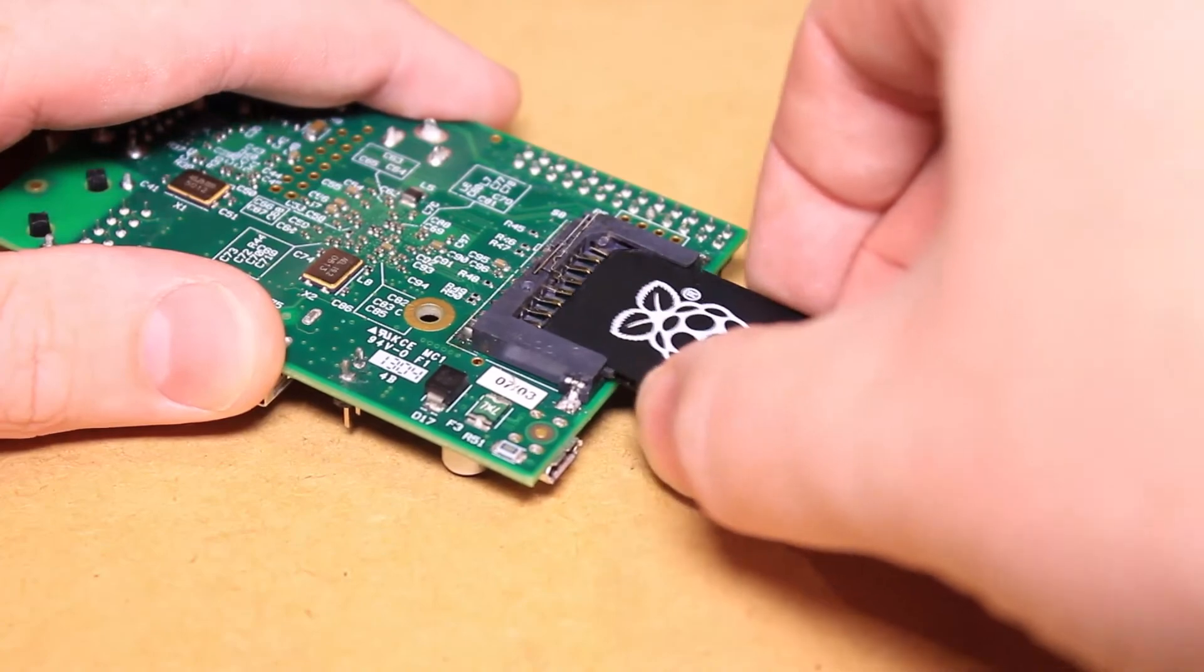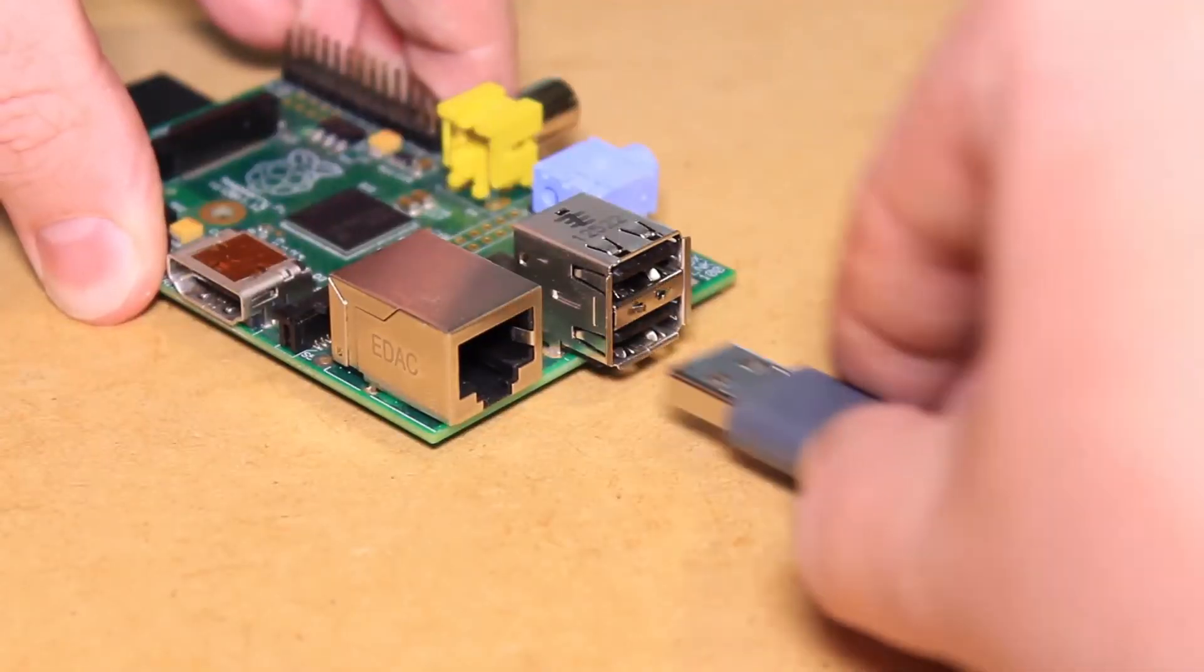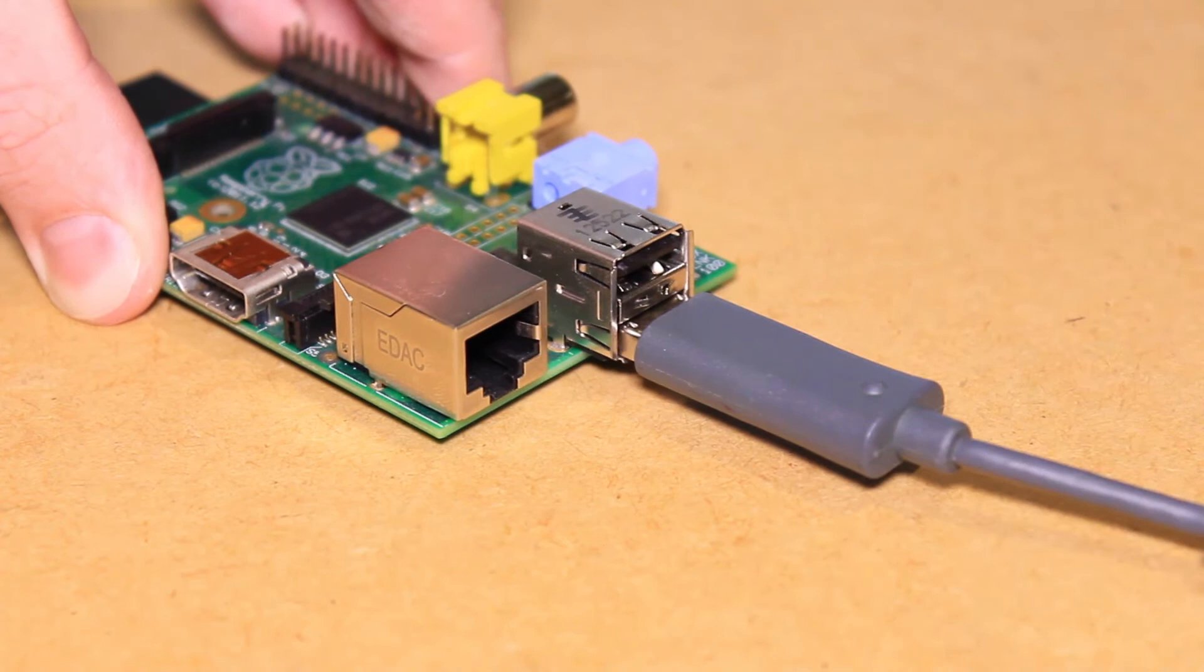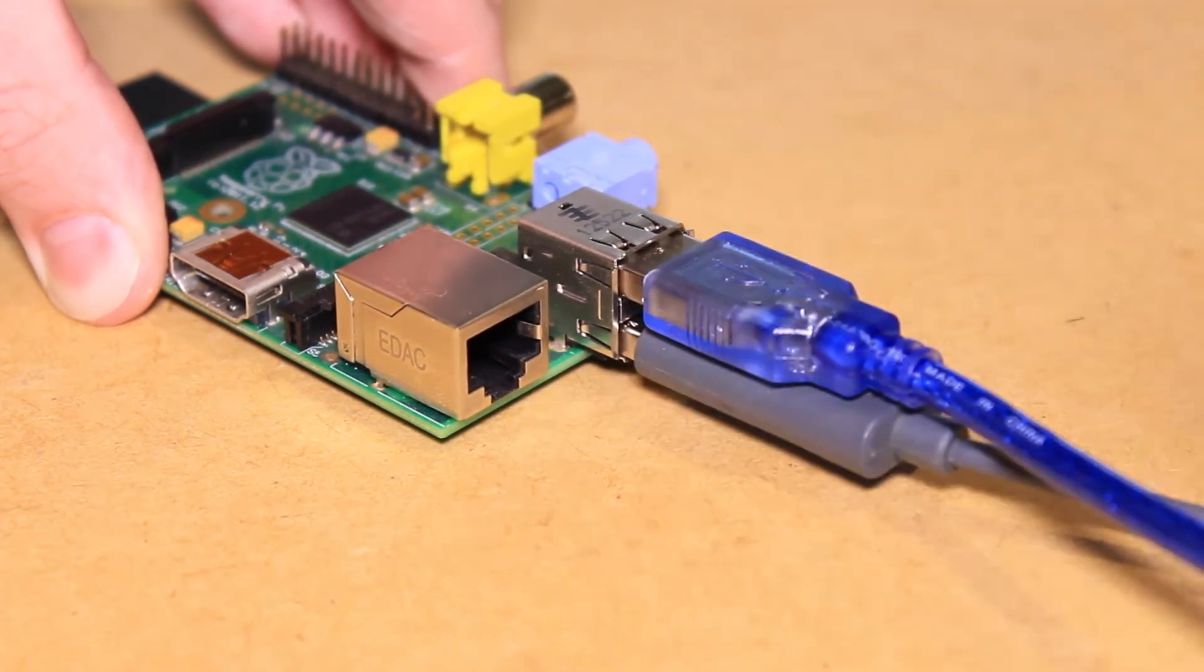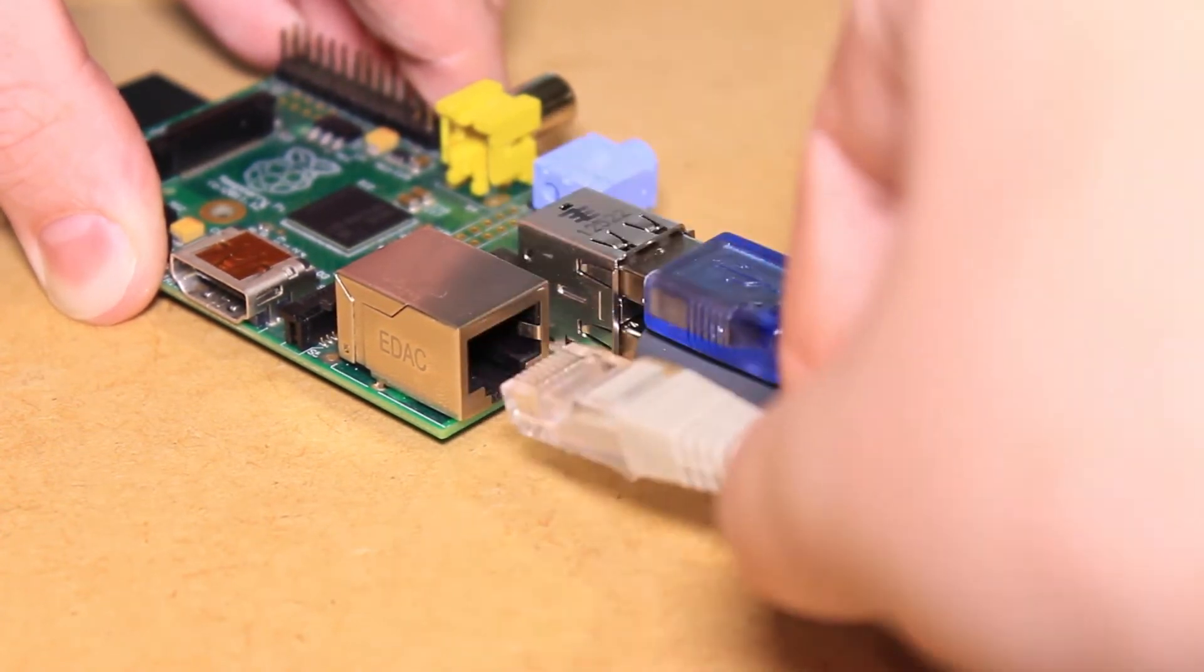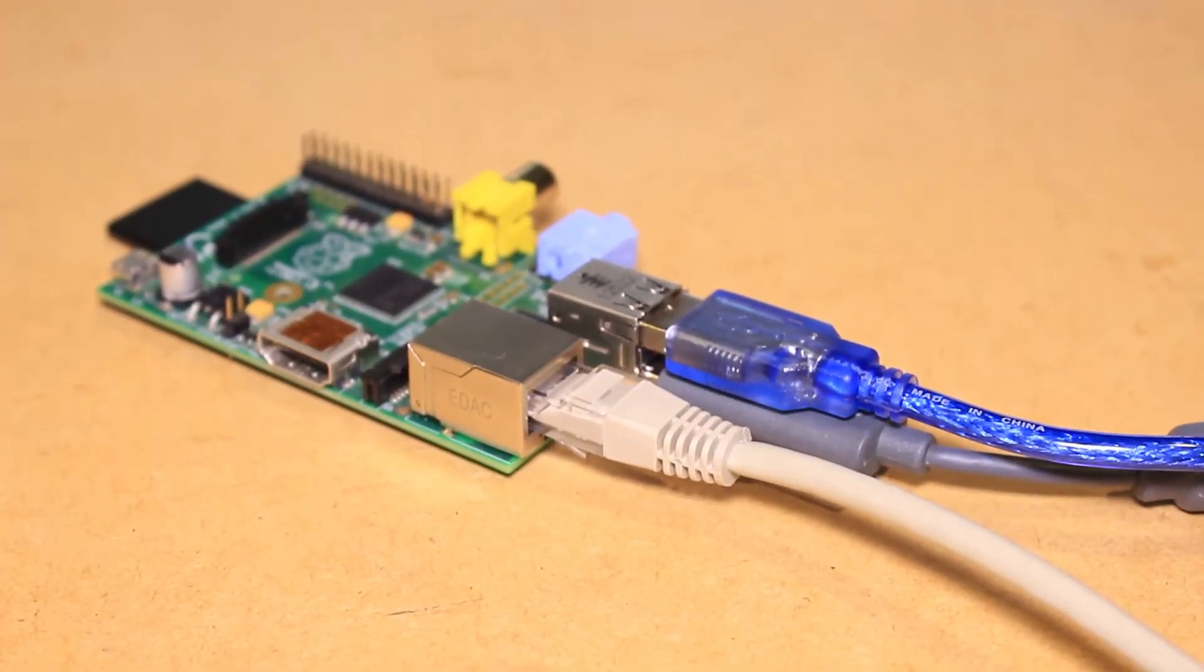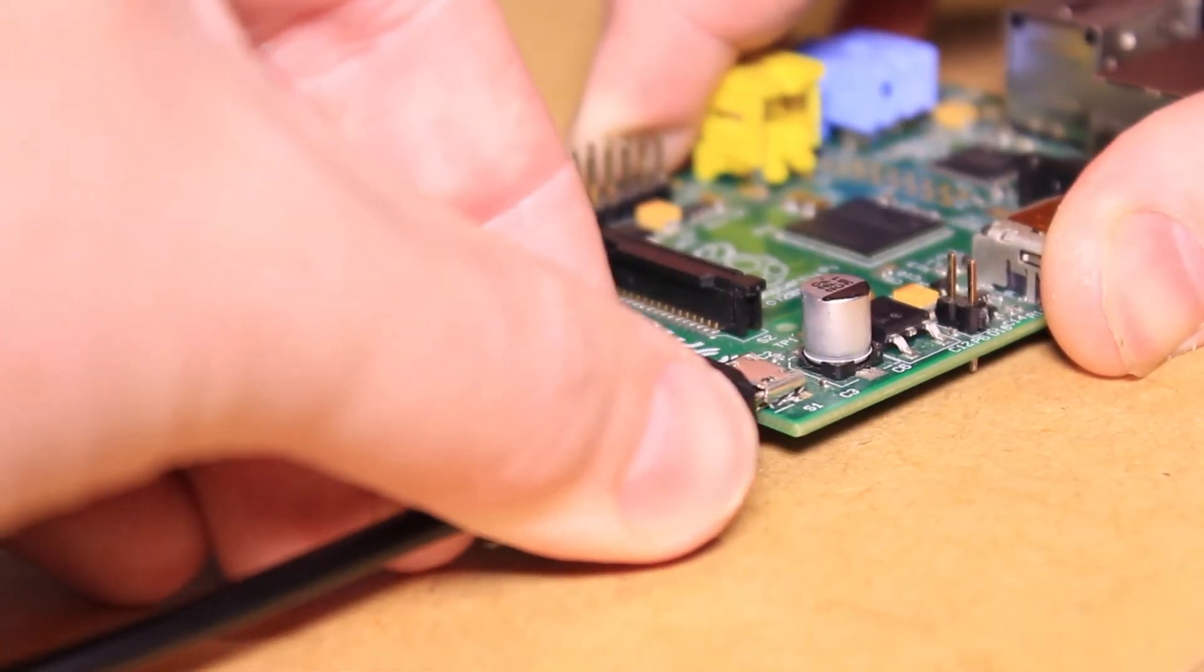Then insert the SD card into the Raspberry Pi, connect the 3D printer's USB cable to one of the USB ports on the Pi and the webcam to another. Connect it to a network, then power up your Pi and turn on the printer.